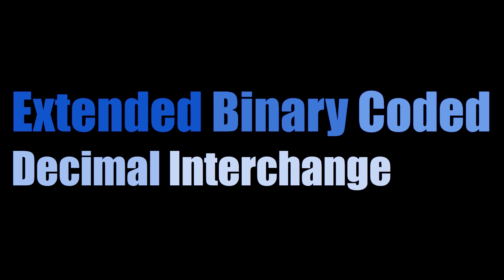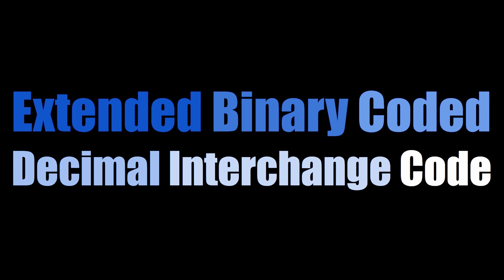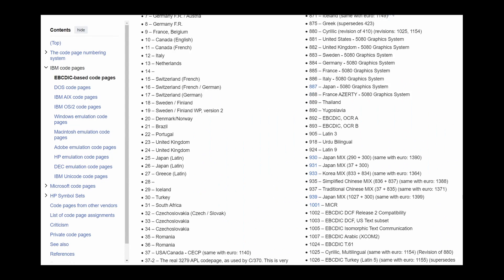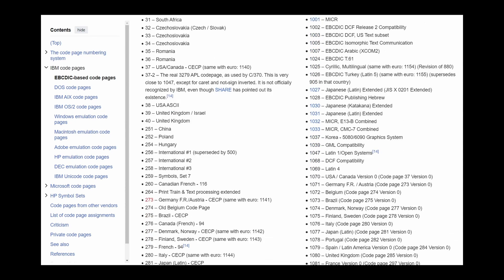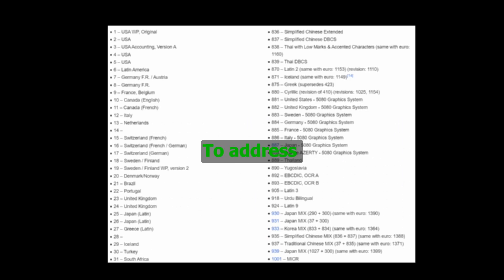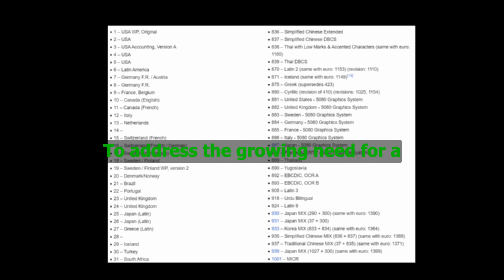In the 60s, IBM created the Extended Binary Coded Decimal Interchange Code, or EBCDIC, which was an 8-bit character encoding. They actually made a lot of different character encodings that they called code pages.